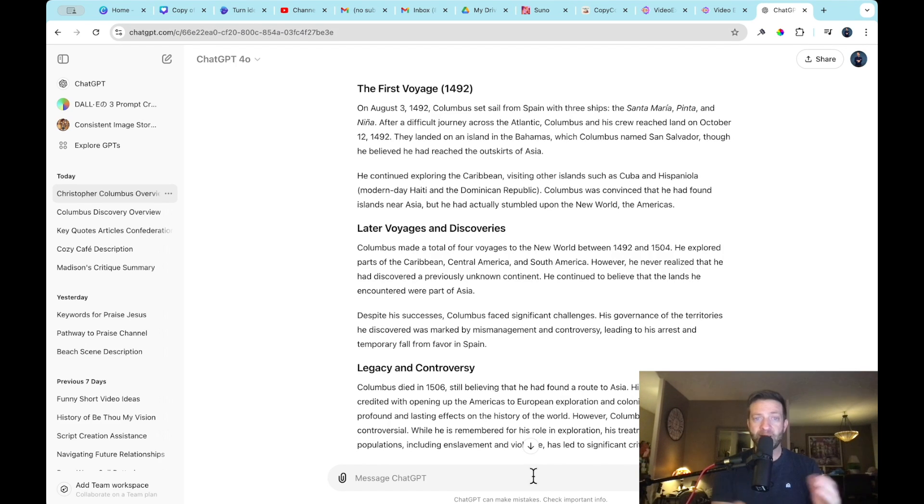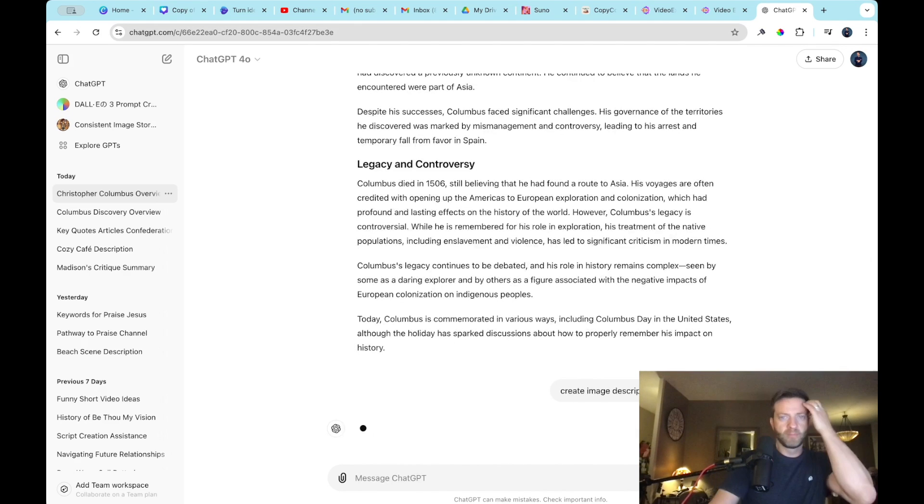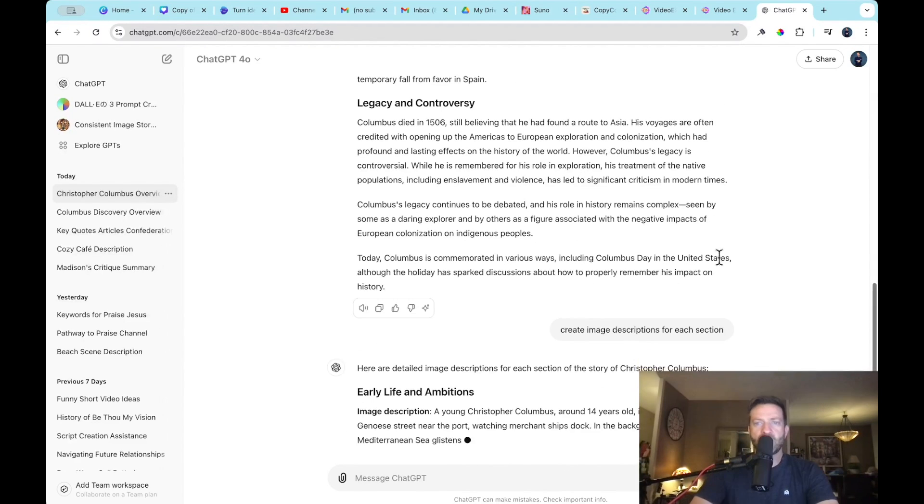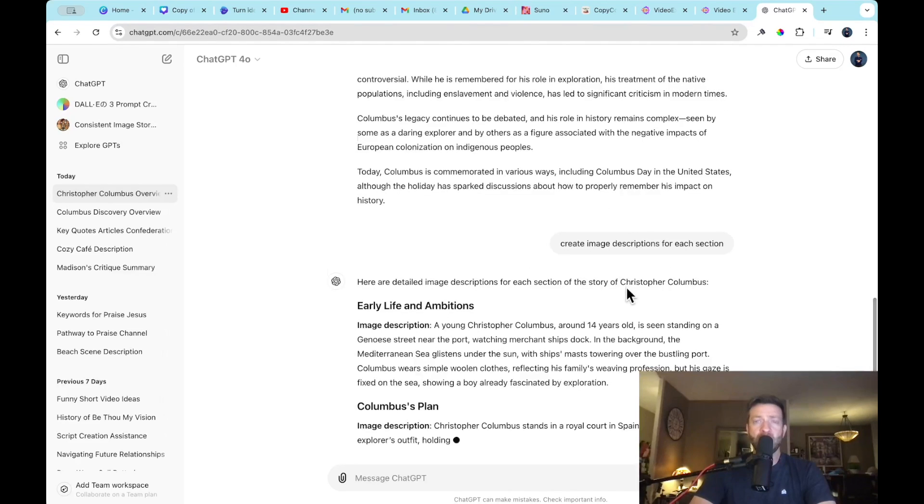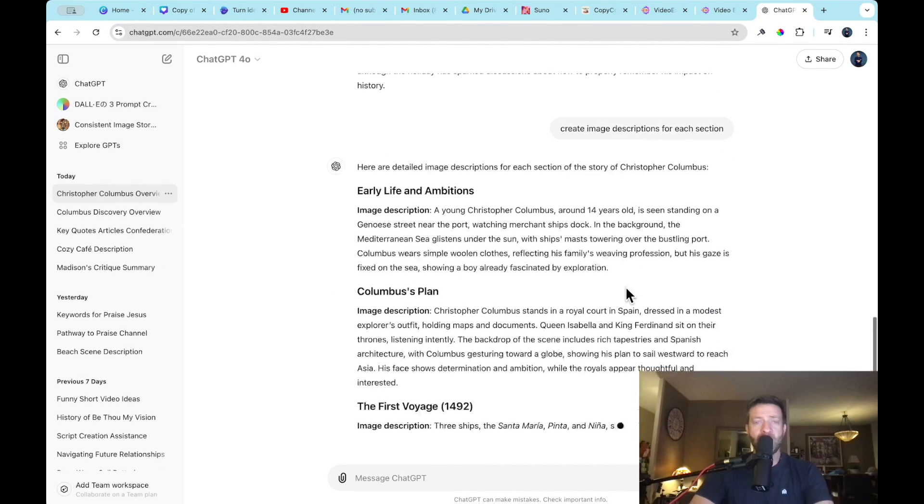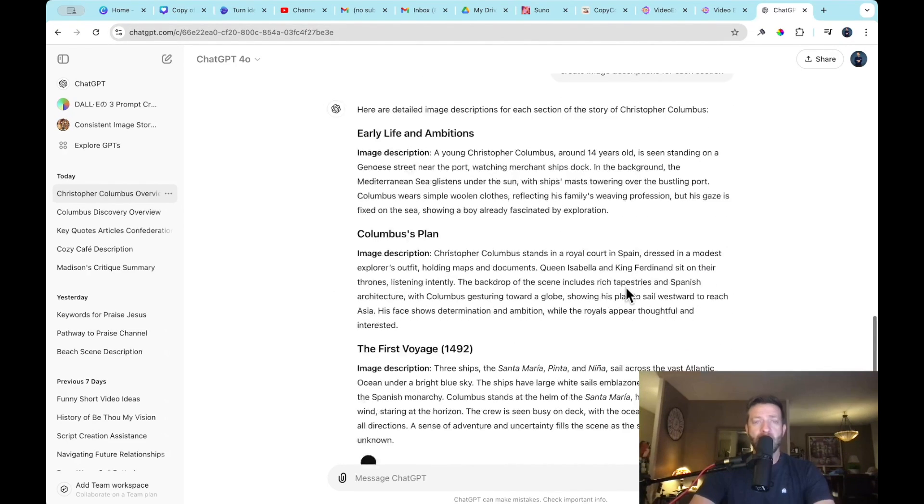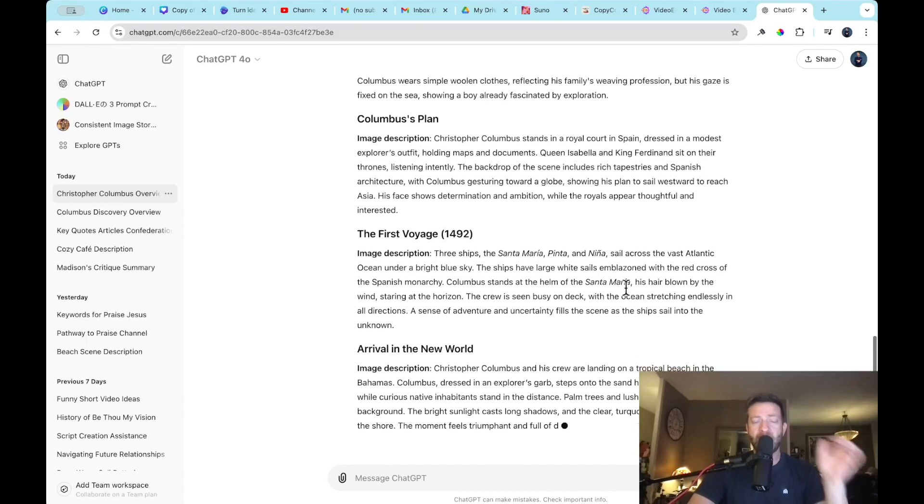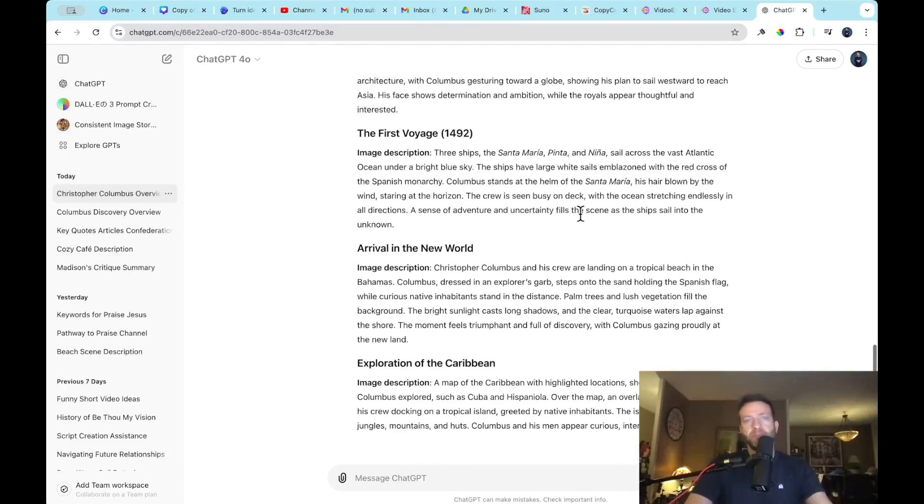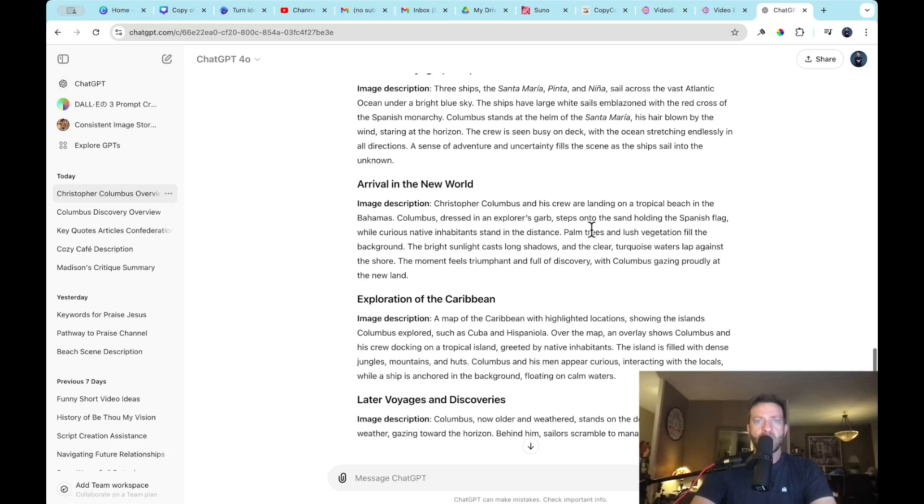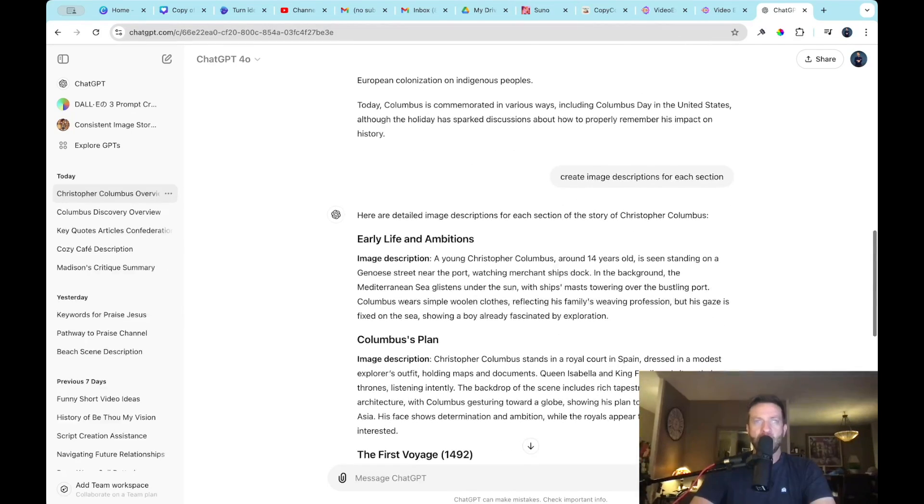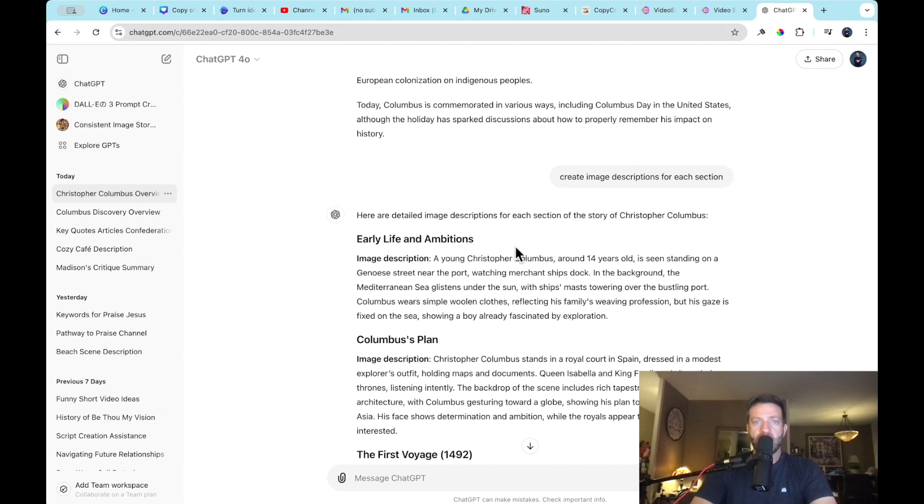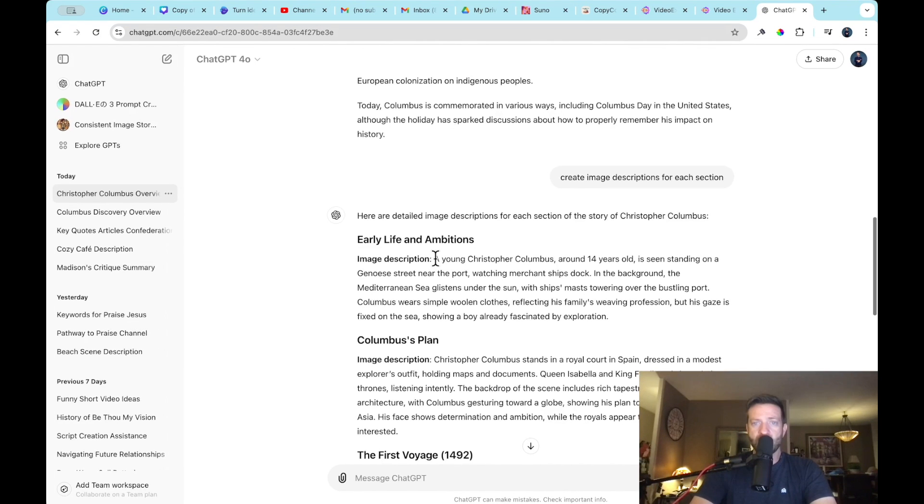Okay, so let's go ahead. We're going to create image descriptions for each section. And again, I'm just using this as an example, you can use anything you want. If you have a story in mind, you can go ahead and just use that and do that. Okay, so it's segmenting the descriptions out for us. And as you can see, the first part early life and ambitions, here's the image description. Cool. All right, next, let's hop back over to video express.ai.